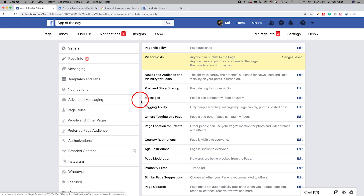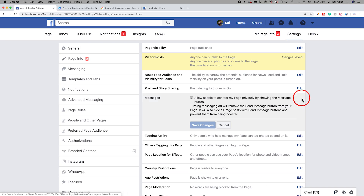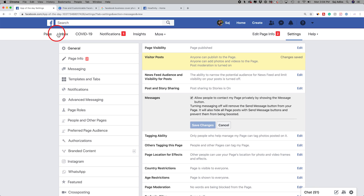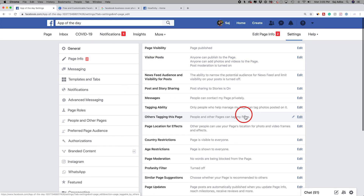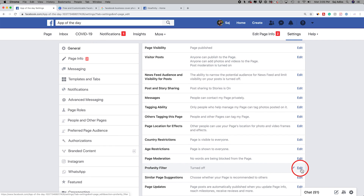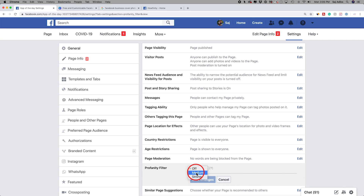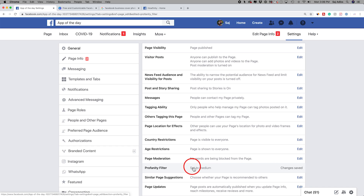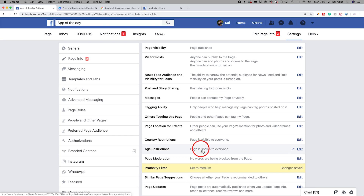If you want people to message you directly, that's the option over here. You could edit this option and allow people to contact your page privately through the inbox tab. If you don't want people to message you, go ahead and turn that off. Profanity filter also comes in handy — you could press edit and turn that to medium or strong to filter profanity a little bit, so you don't have to manually worry about that. Those were some of the important ones I tend to change when I make a Facebook business page.